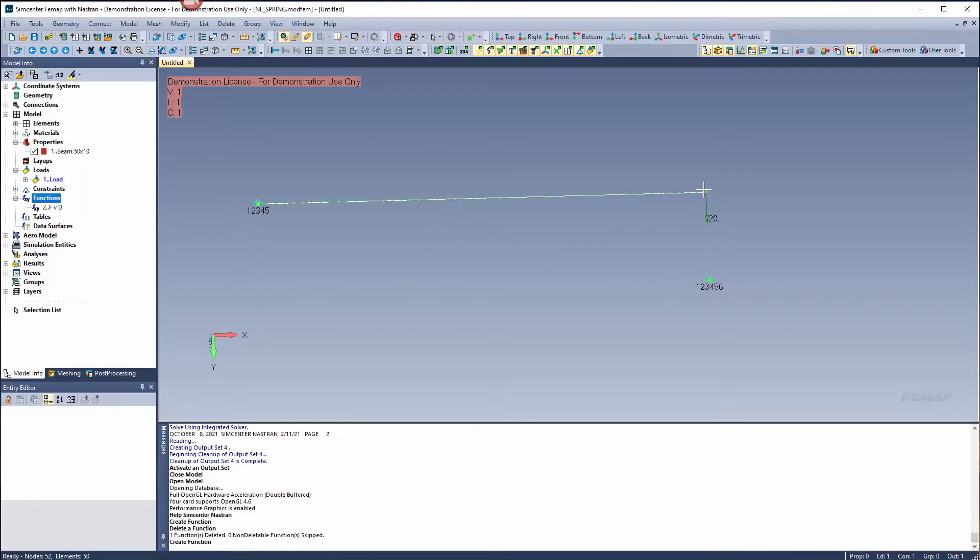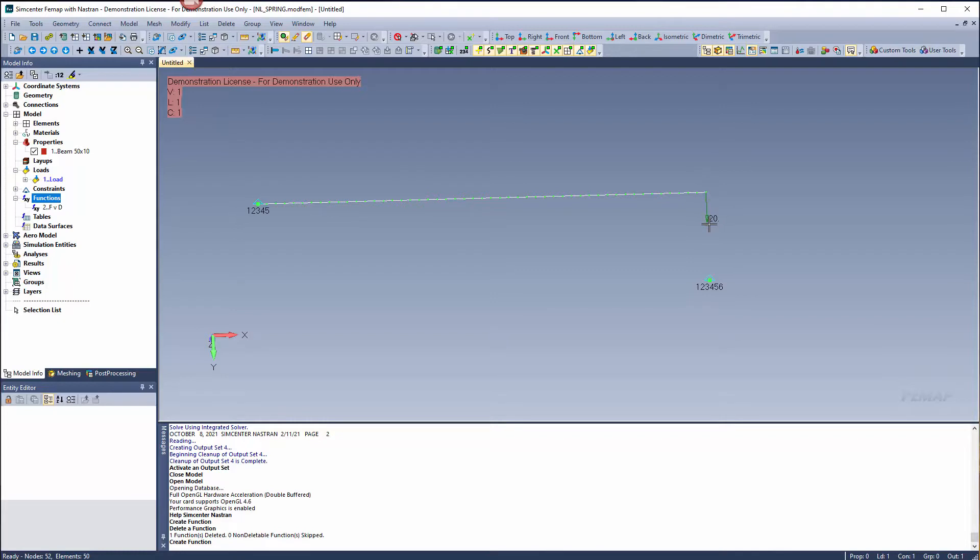I'm going to specify a stiffness between these two objects using a spring element. This spring element I want to define using my force versus deflection. I have a load of 20 pounds, so I want to limit the deflection at the end of this beam.